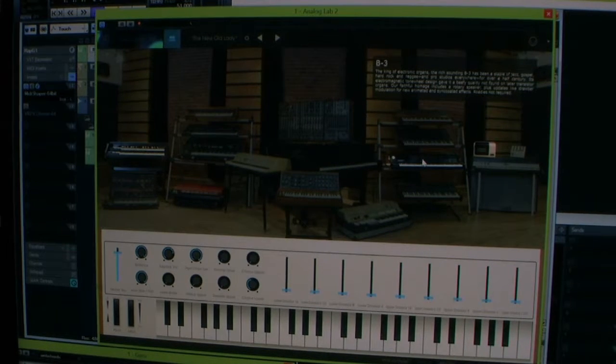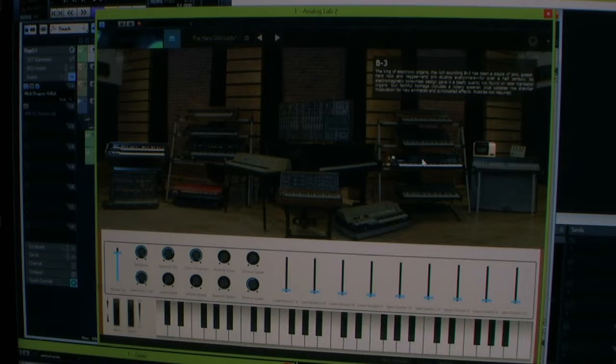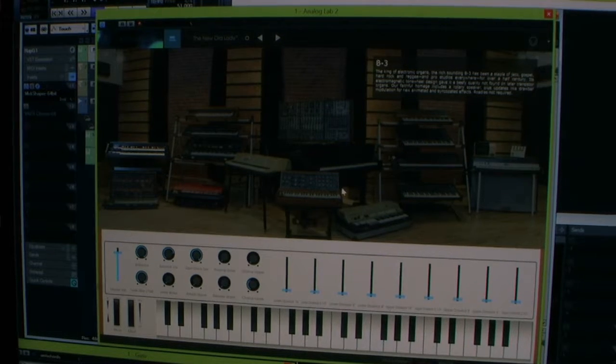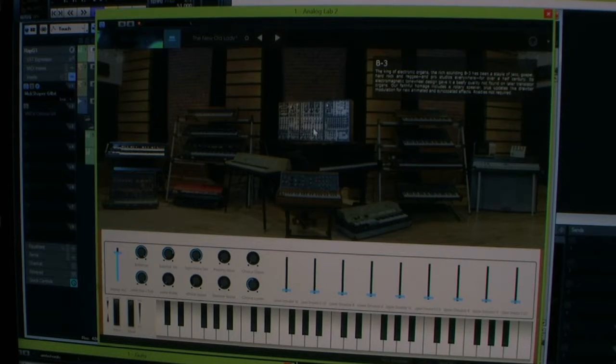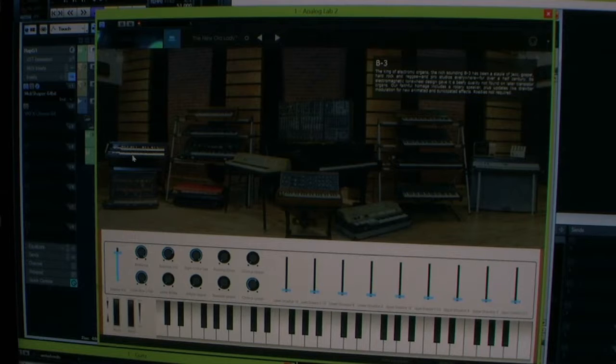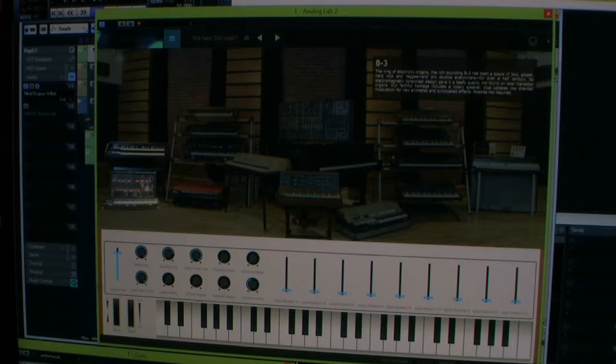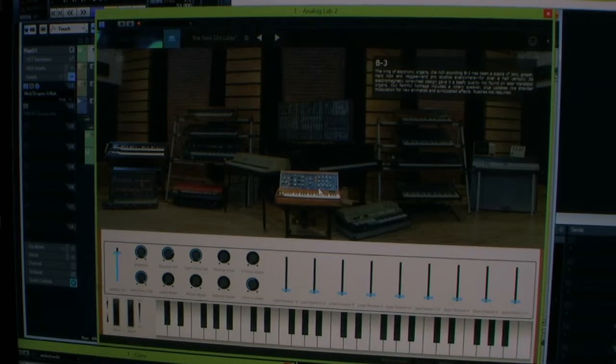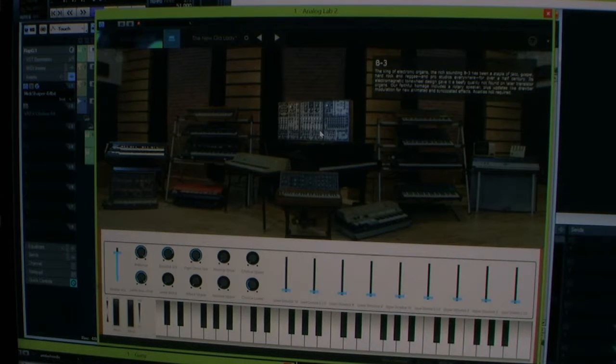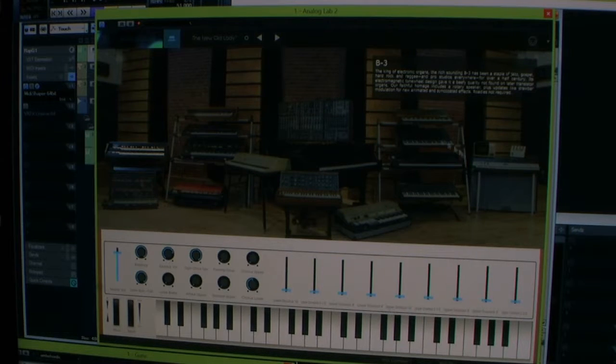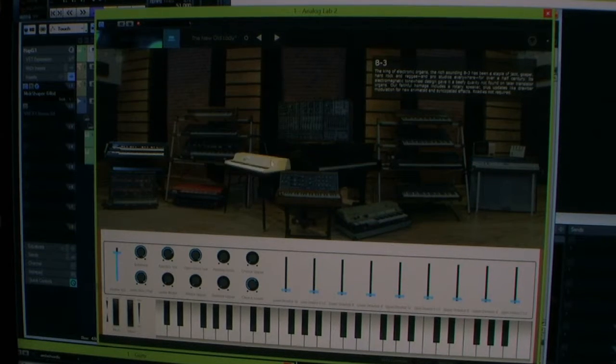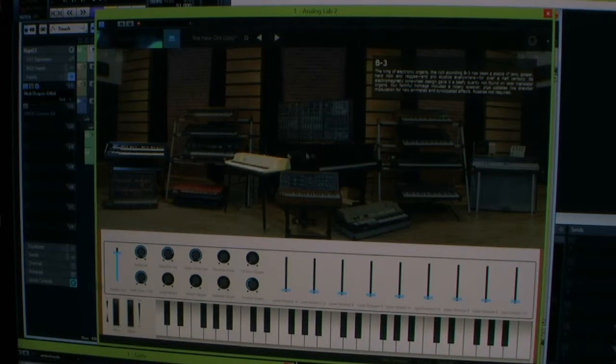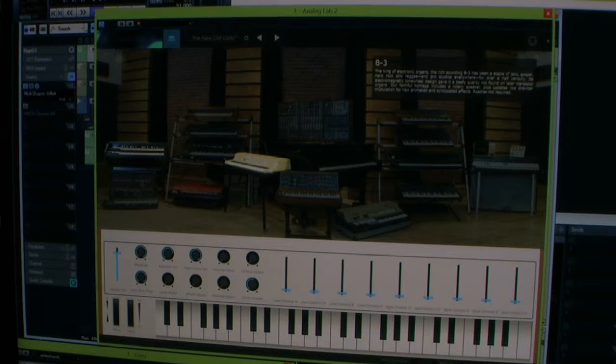Arturia makes VSTs that emulate these. Each one of these VSTs is around $150. So if you bought all these VSTs you're looking at a lot of money. I think you can buy the whole collection for like $600.